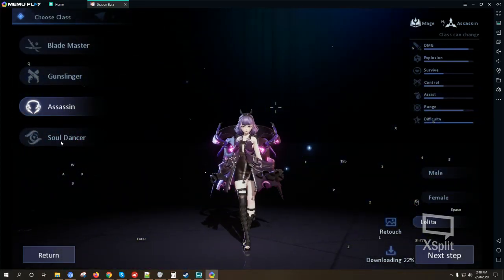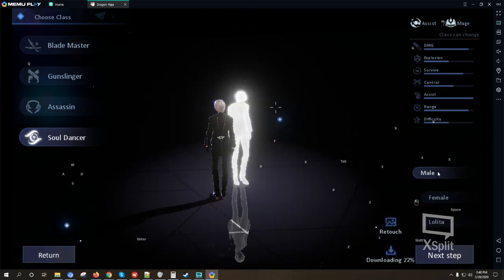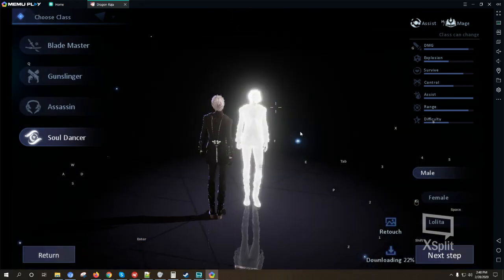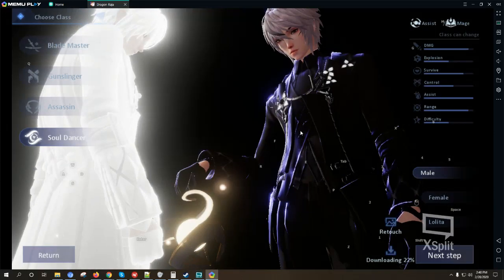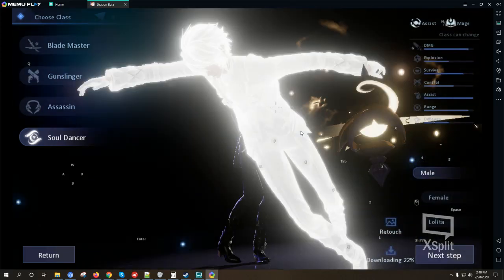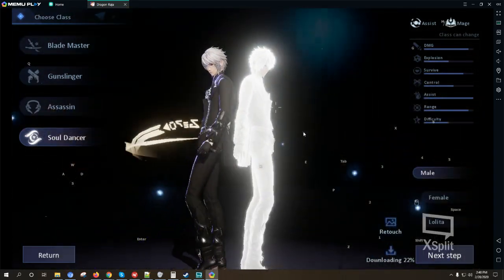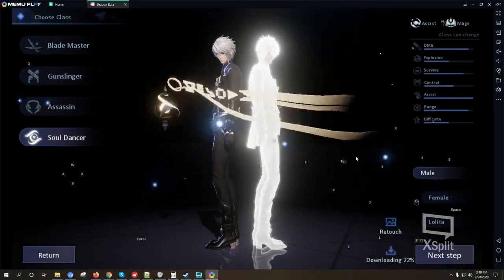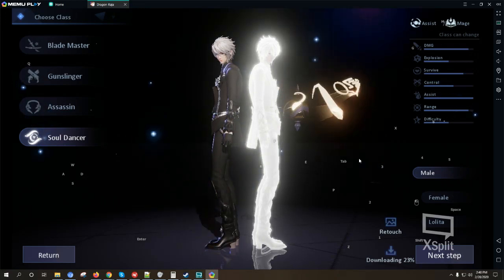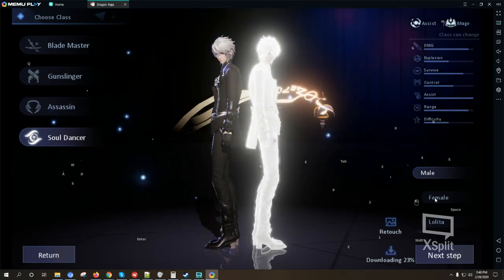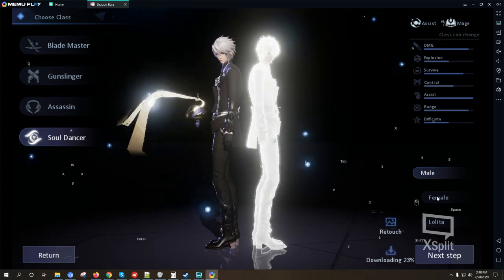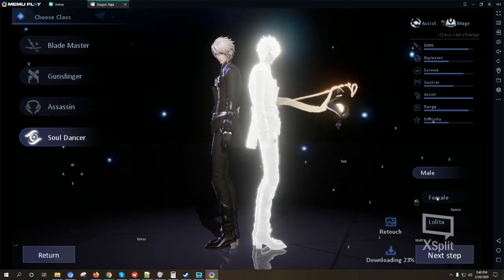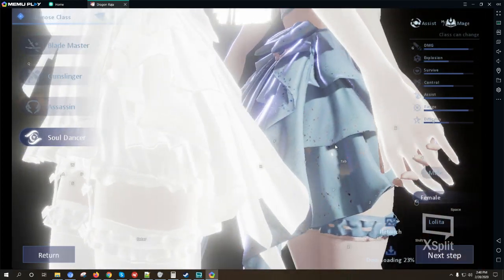Okay now let's check the Soul Dancer male. Okay, not for me but I guess other female players would like this character or class a lot. Okay the female one.